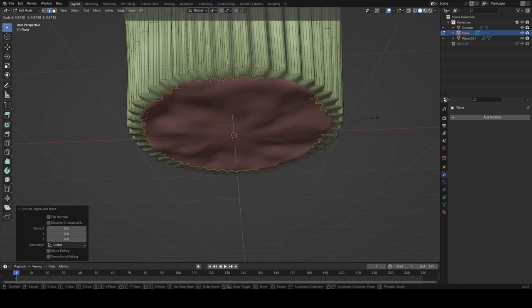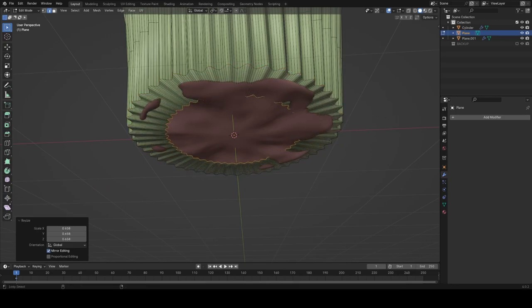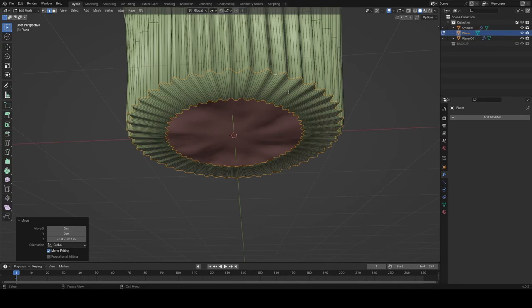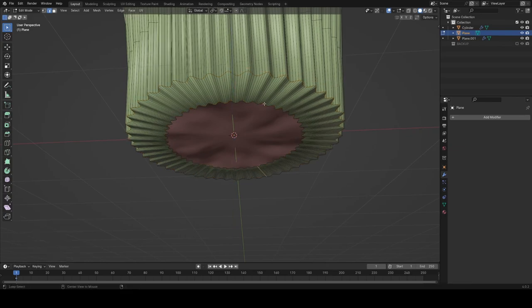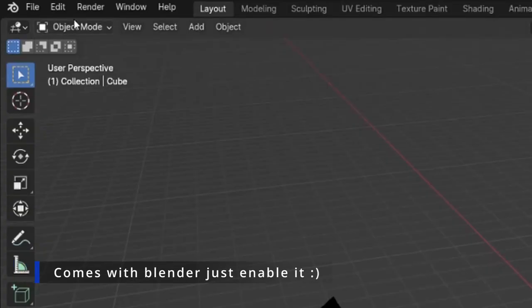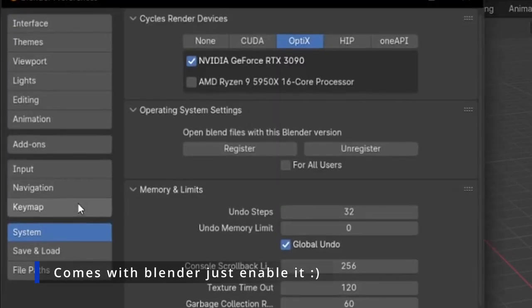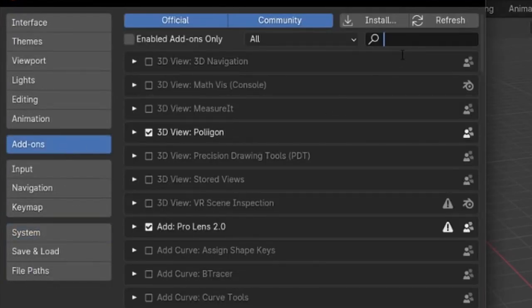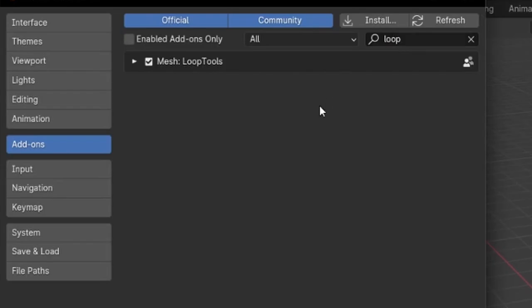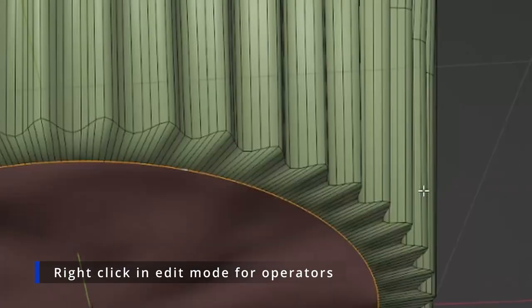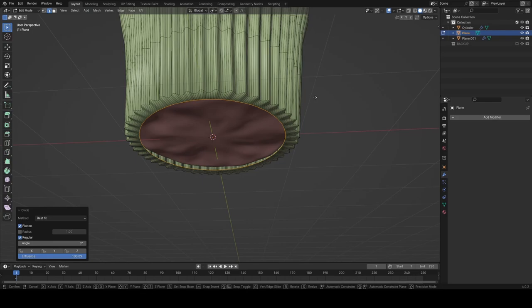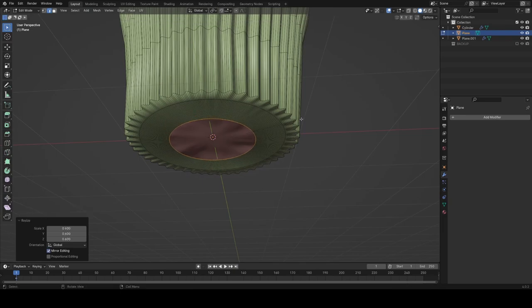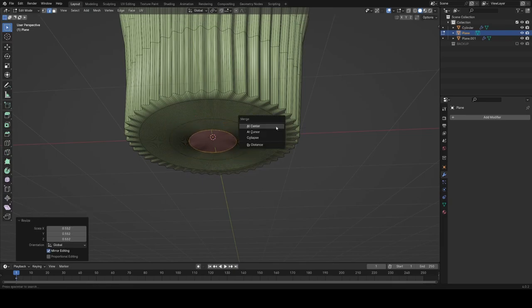I'm going to take this outer edge, extrude, and then we want to make it a circle if possible. There's this really neat add-on called Loop Tools which comes with Blender. You just have to enable it in your preferences. It's really useful for turning things into circles that are irregular shapes. I'm just going to inset a couple of times and then do a merge at center to make a triangle fan.